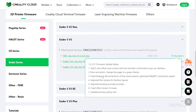Number 3: Fixed frequent disconnection of the cloud camera, optimized WebRTC connection speed. I use Octoprint sometimes, and it's not related to the cloud camera because I don't have a camera for the Ender 3 V3.